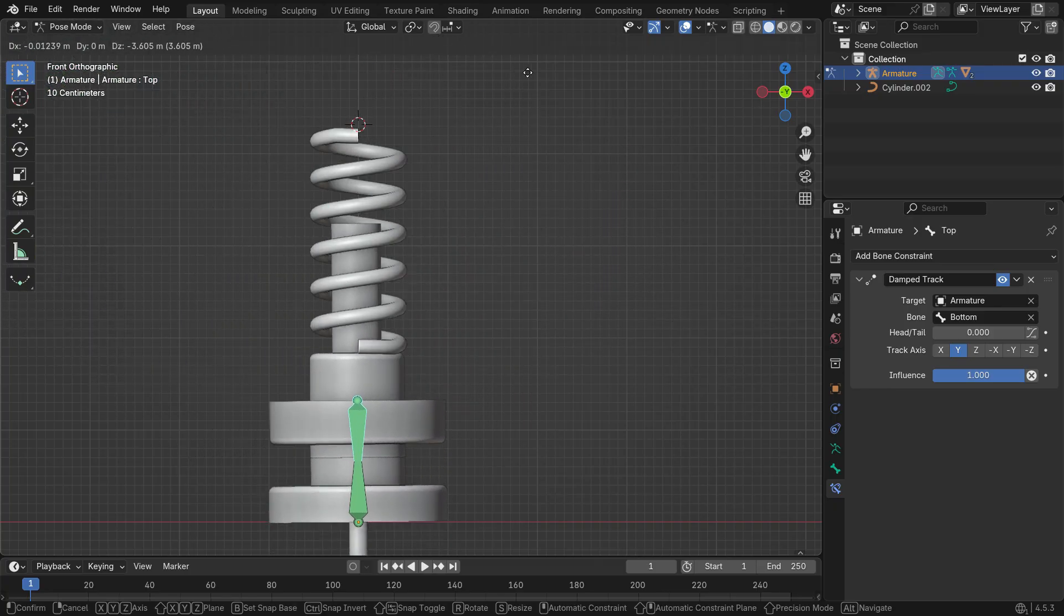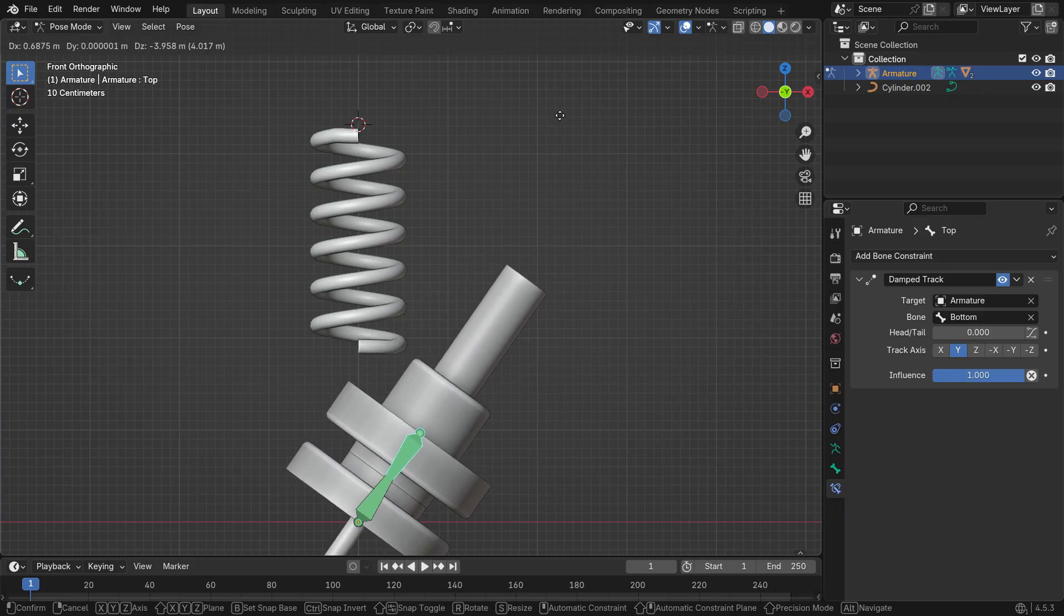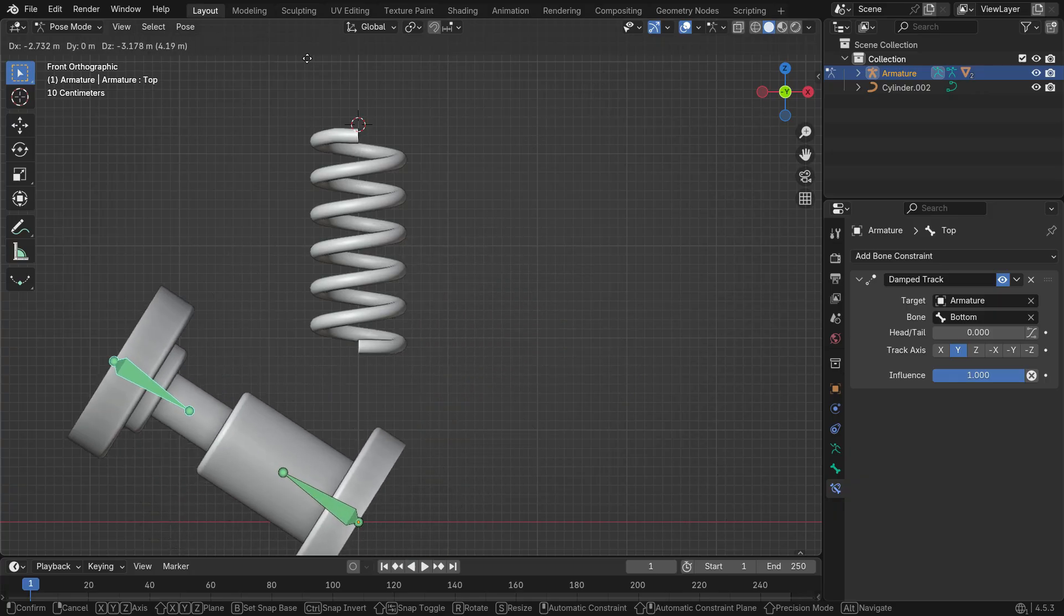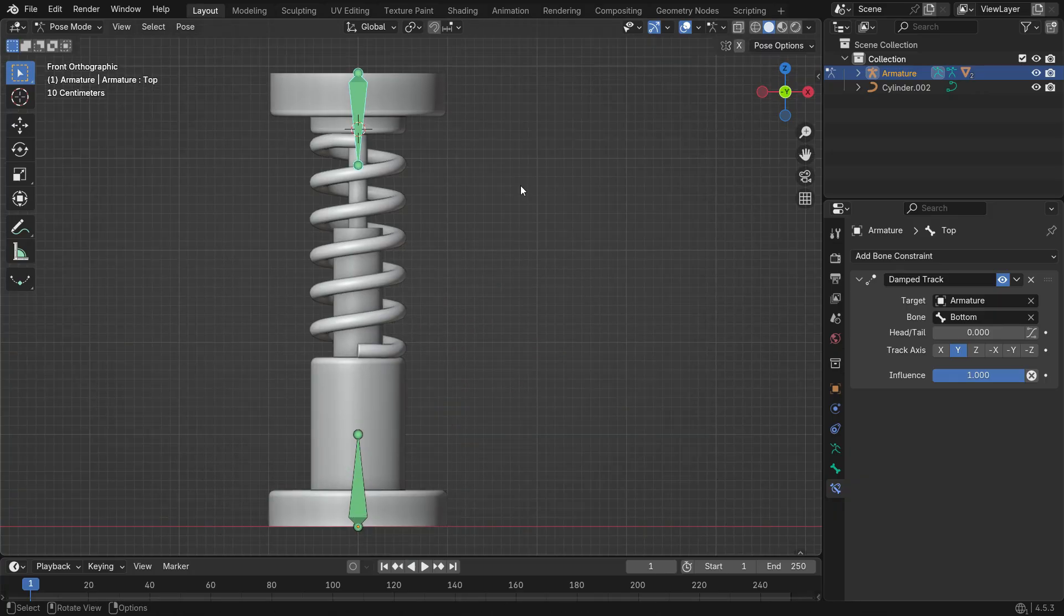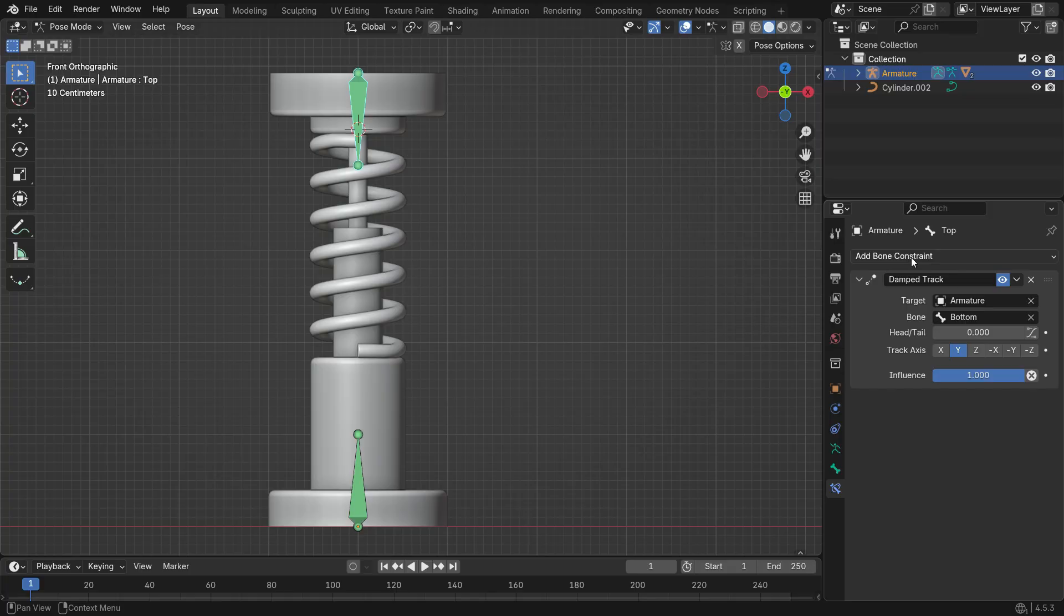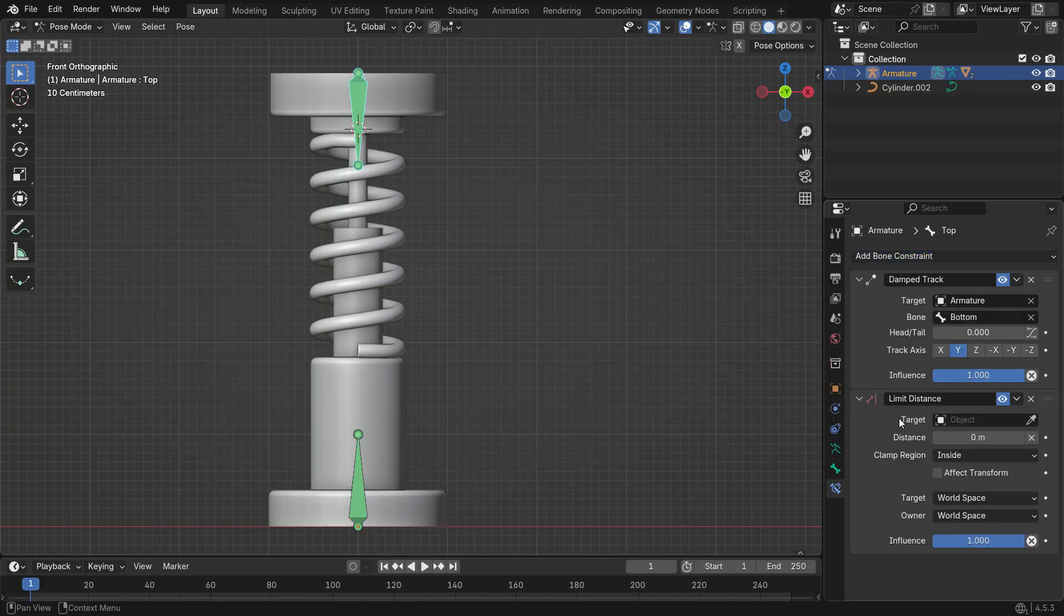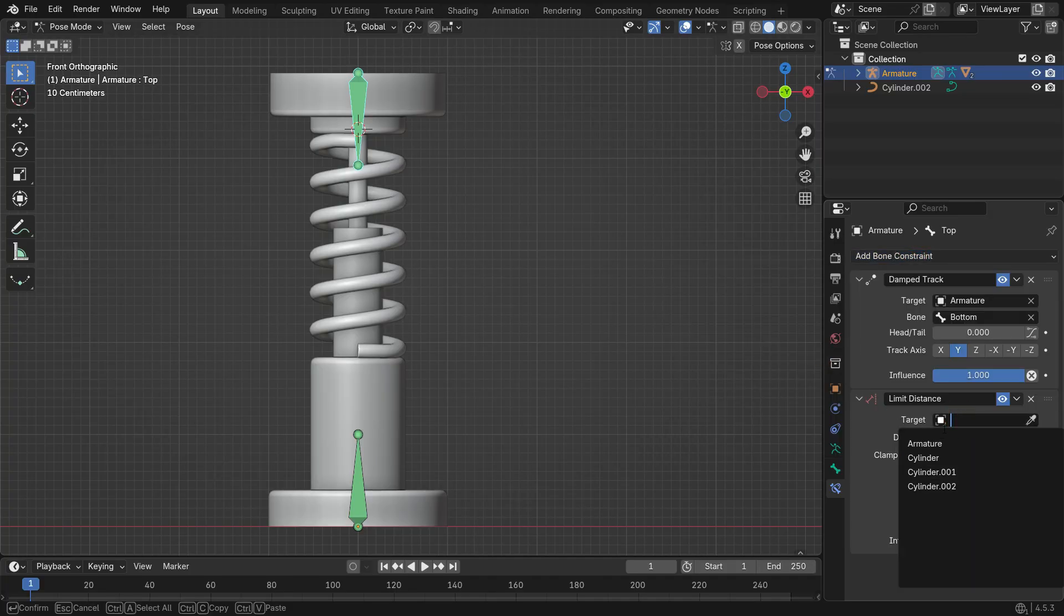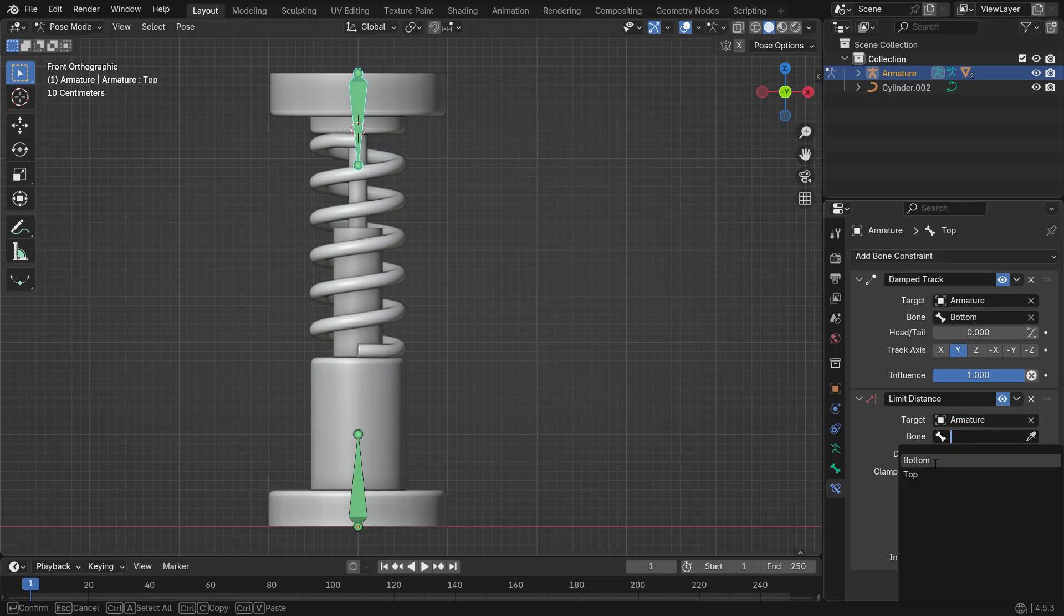However, we need to add a Limit Distance Constraint between them so the piston doesn't move too far. With the top bone selected, add a Limit Distance Constraint. Set the target to the armature and the sub-target to bottom.